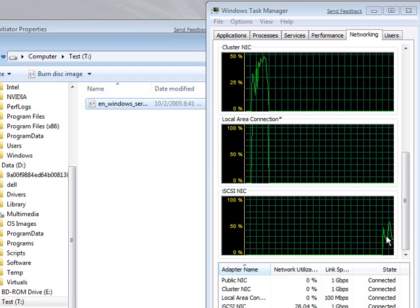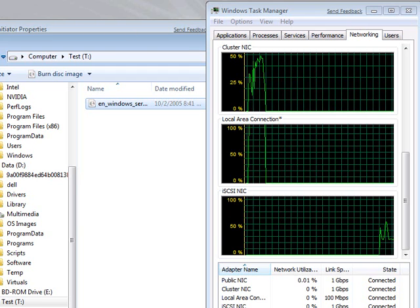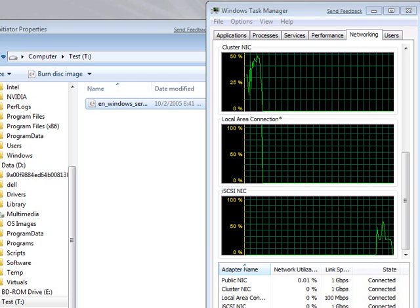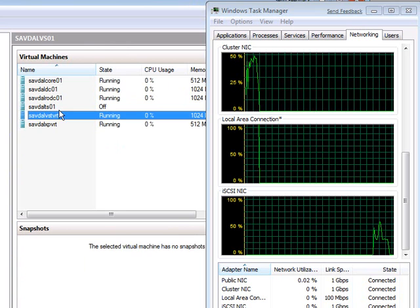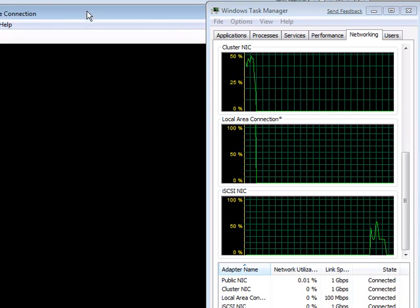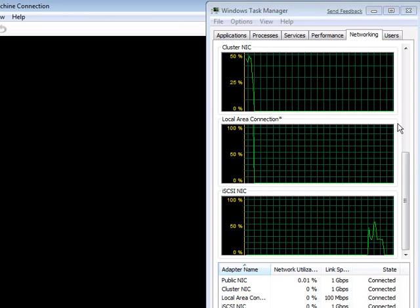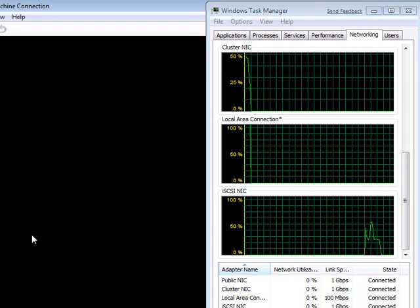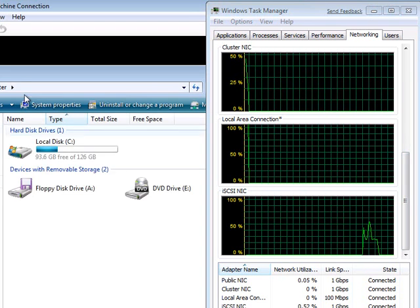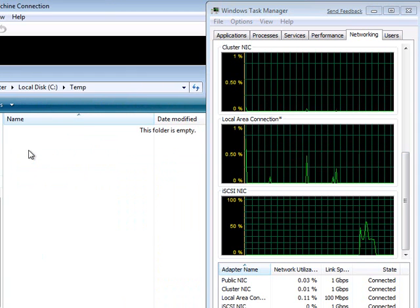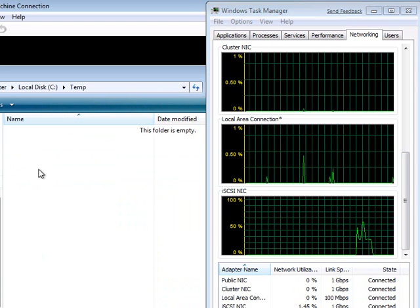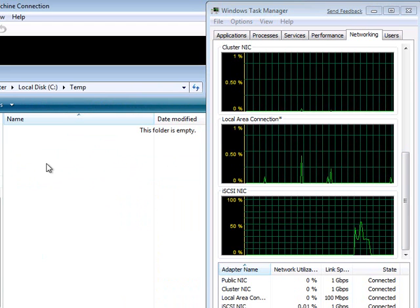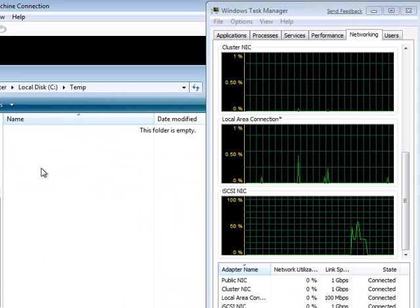Where does DirectIO come into it then? What I've got over here is, let's look at a virtual machine. And this is a Vistabox. What I'm going to do now is a file copy again.